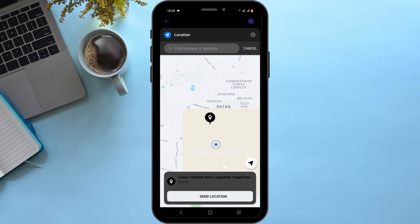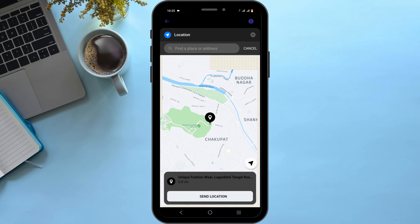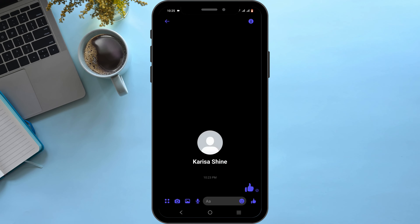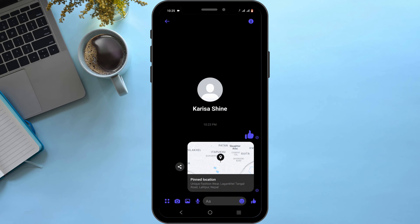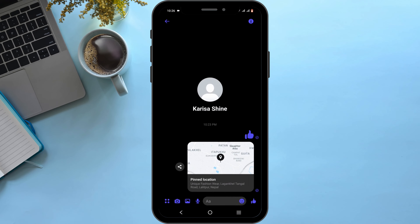You can share your live location for up to 60 minutes, or pin your location, then tap on the send location button. This is the first way to send a location on Messenger. This will only be available if you have allowed location as a permission for your app.